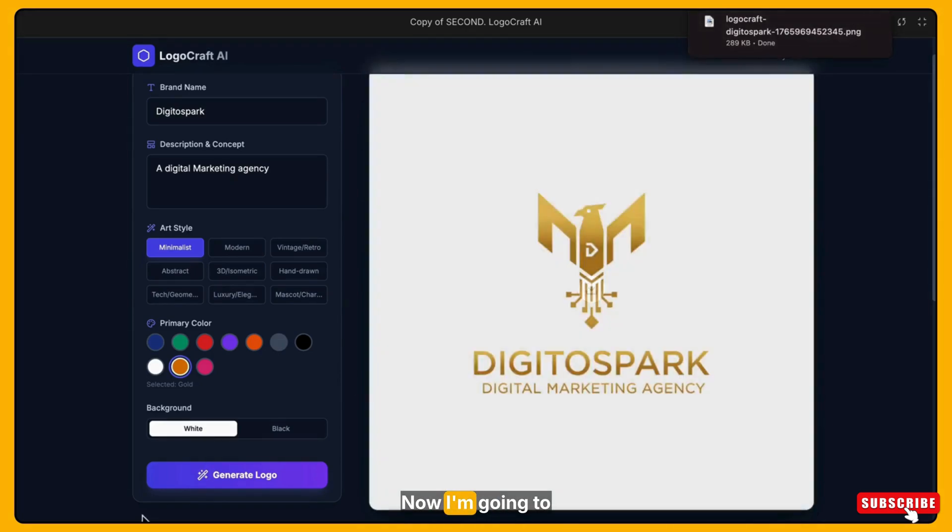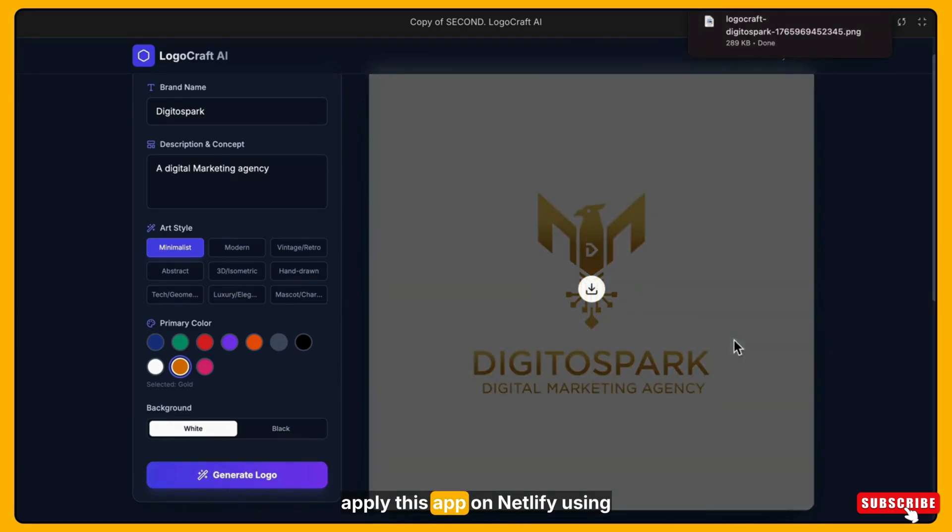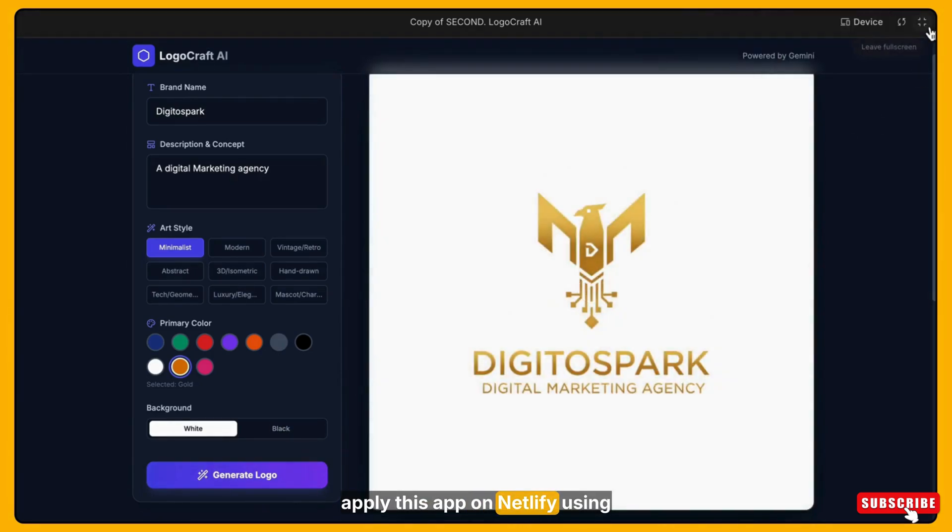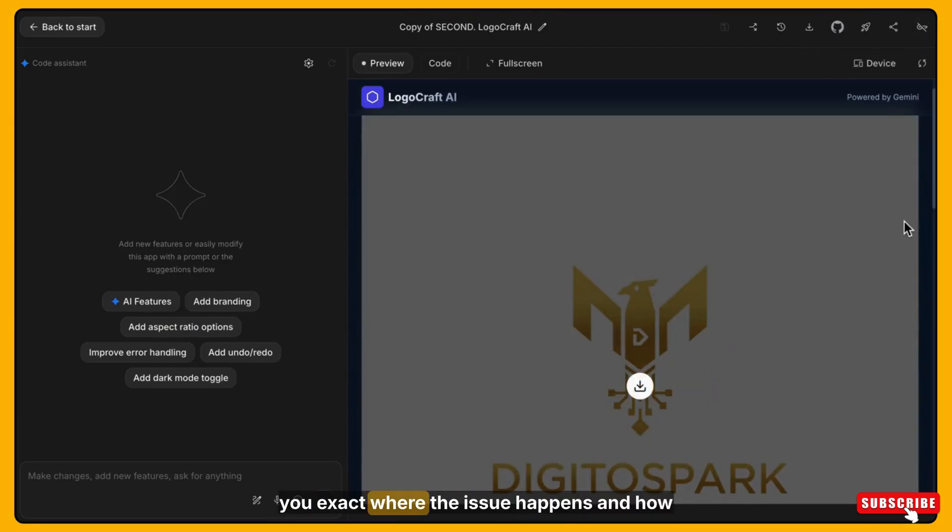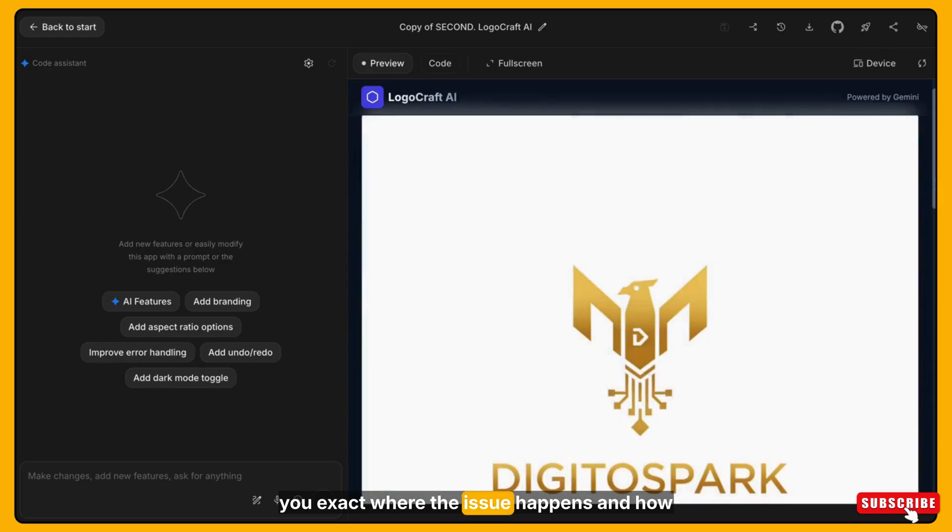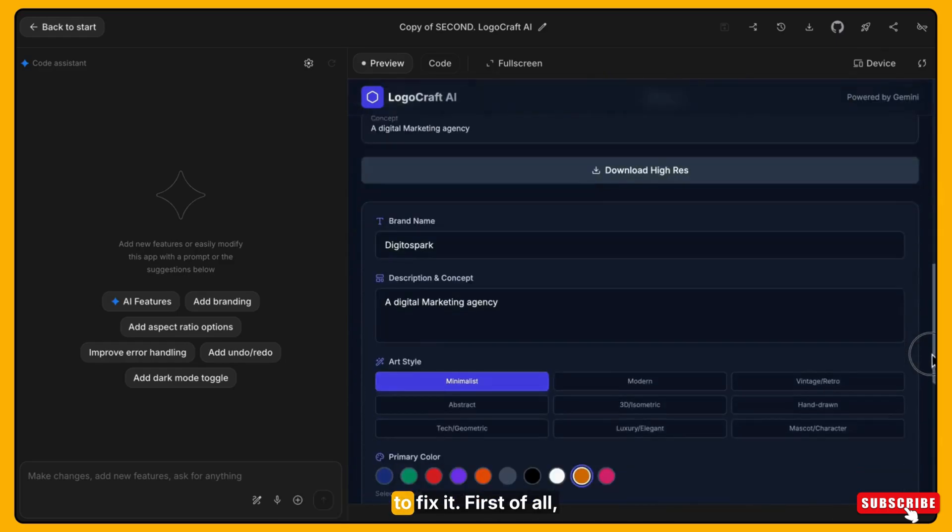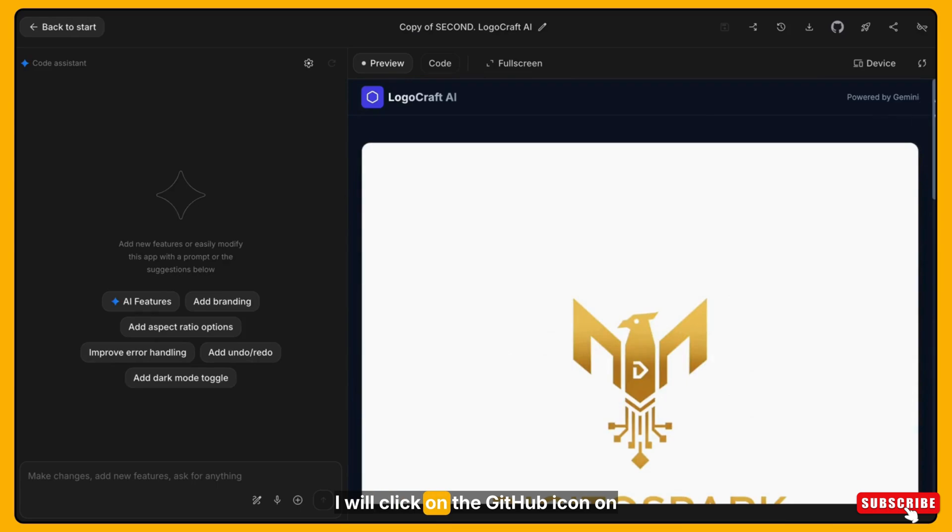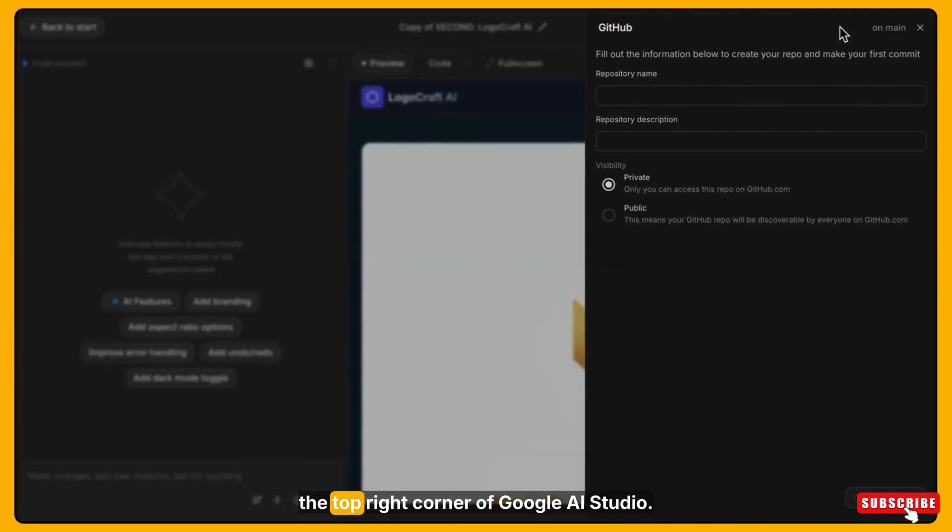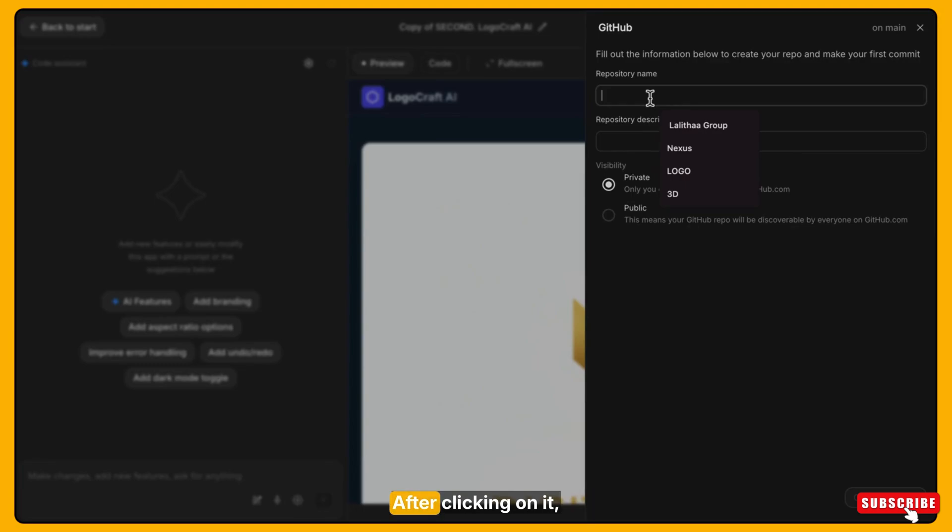Someone suggested this kind of app to me, so I'm taking this example. Now I'm going to deploy this app on Netlify using GitHub and I will show you exactly where the issue happens and how to fix it. First of all,